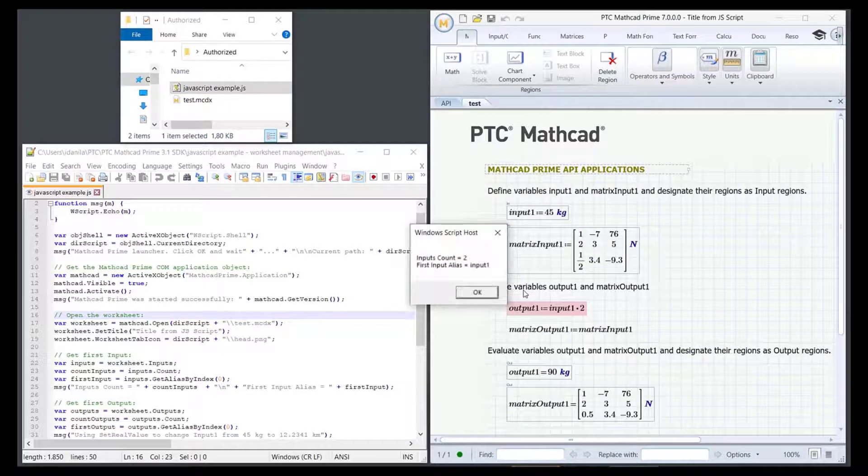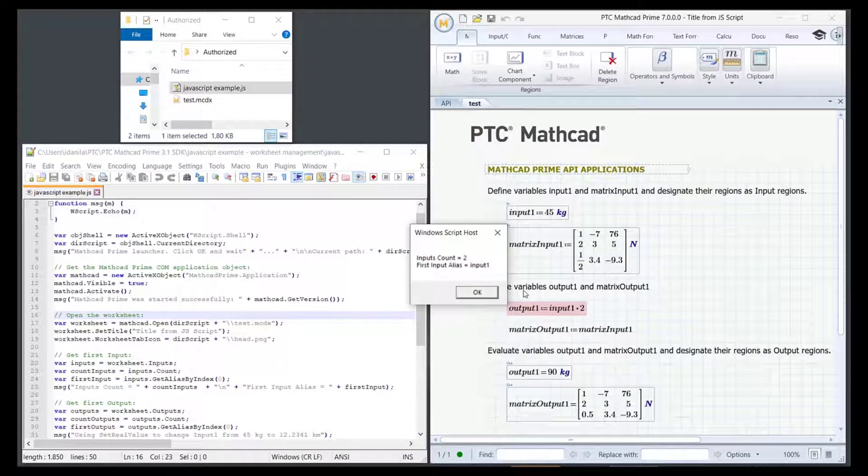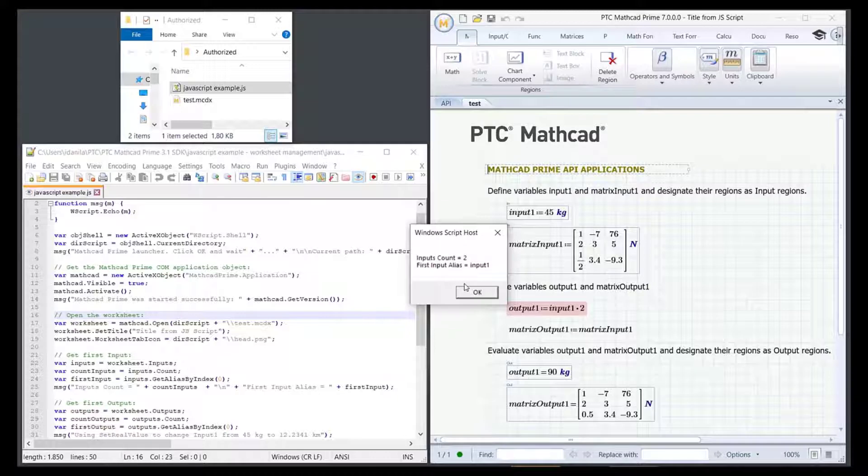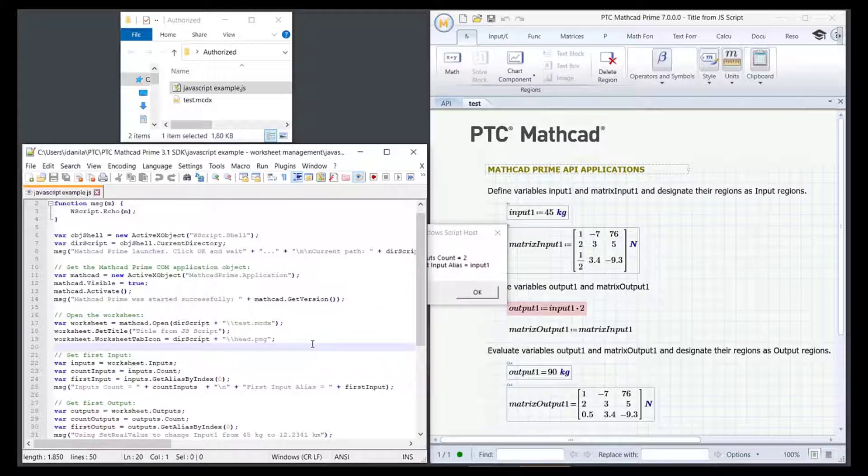Now, the API opened a test worksheet. In the notification window, we see the number of input regions in the worksheet and the alias for the first input. In the code, this part is currently used.